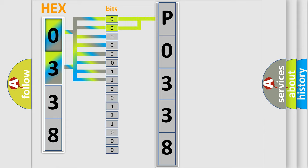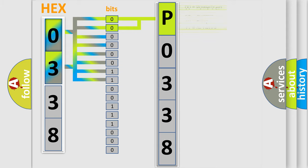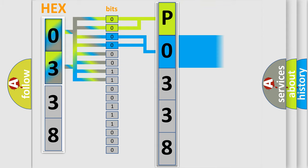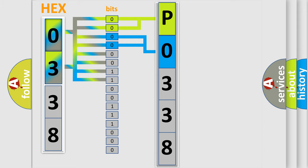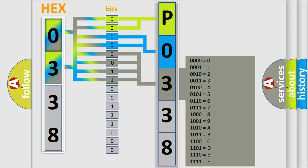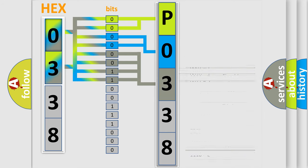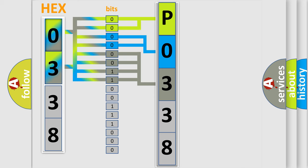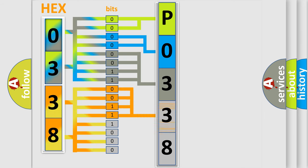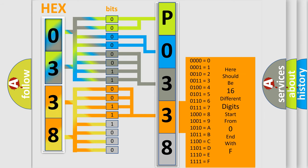By combining the first two bits, the basic character of the error code is expressed. The next two bits determine the second character. The last bit styles of the first byte define the third character. The second byte is composed of eight bits. The first four bits determine the fourth character, and the last four bits define the fifth character.